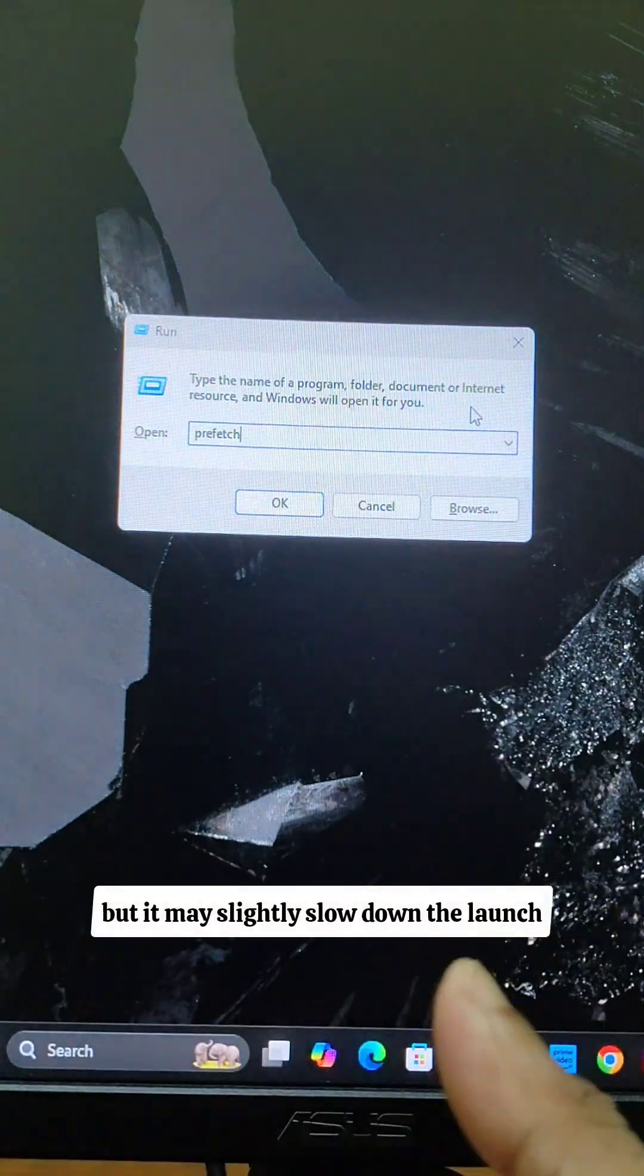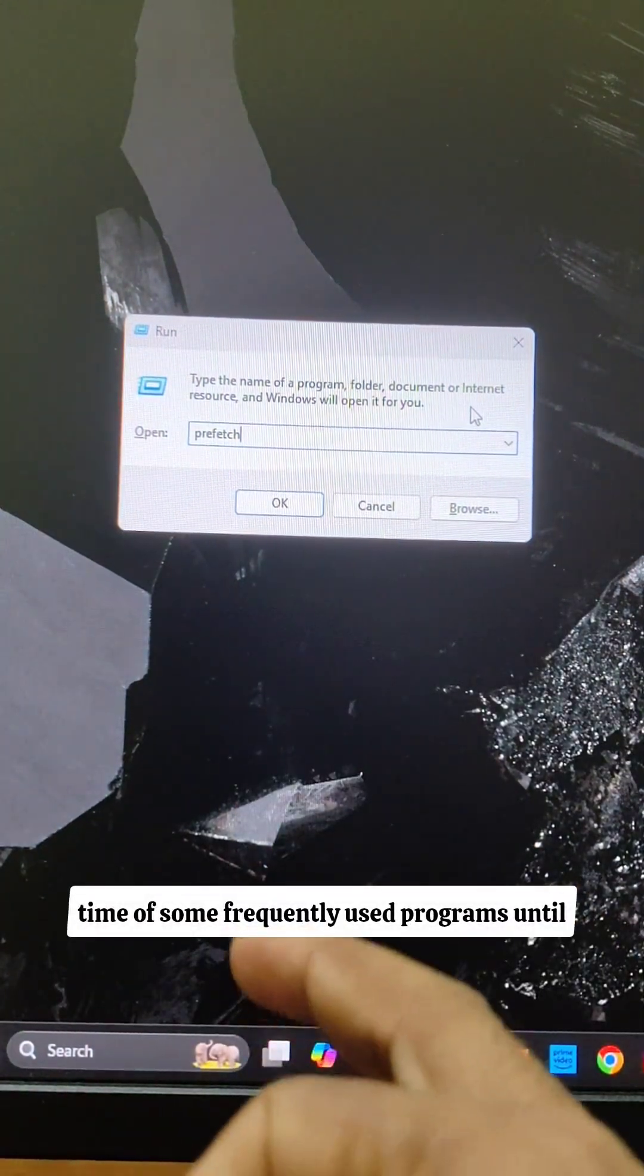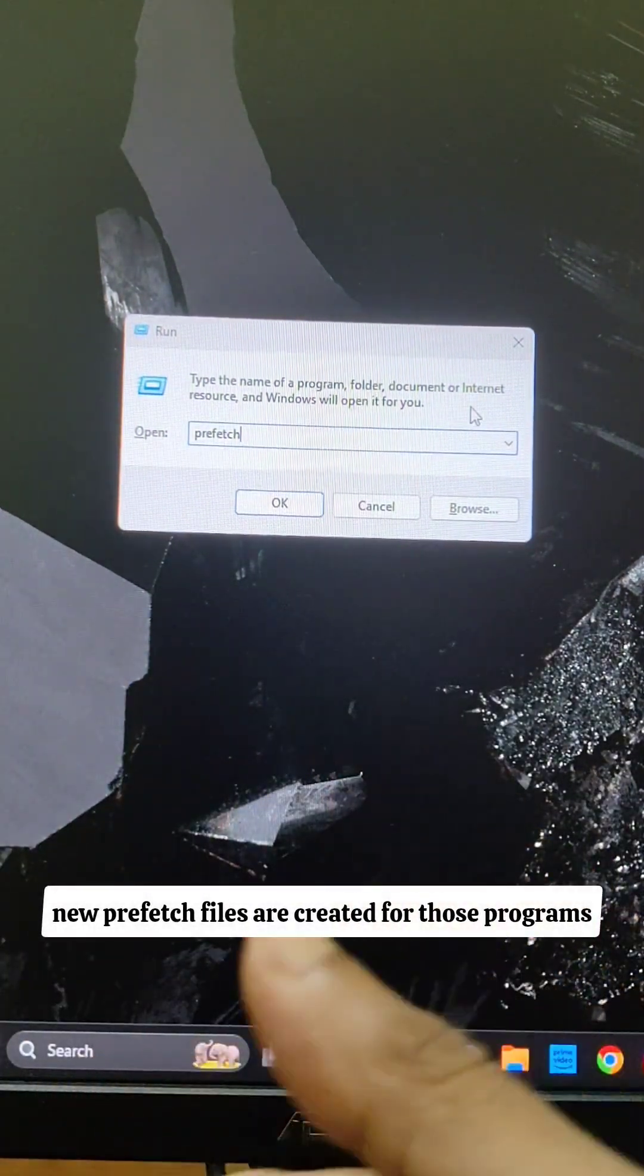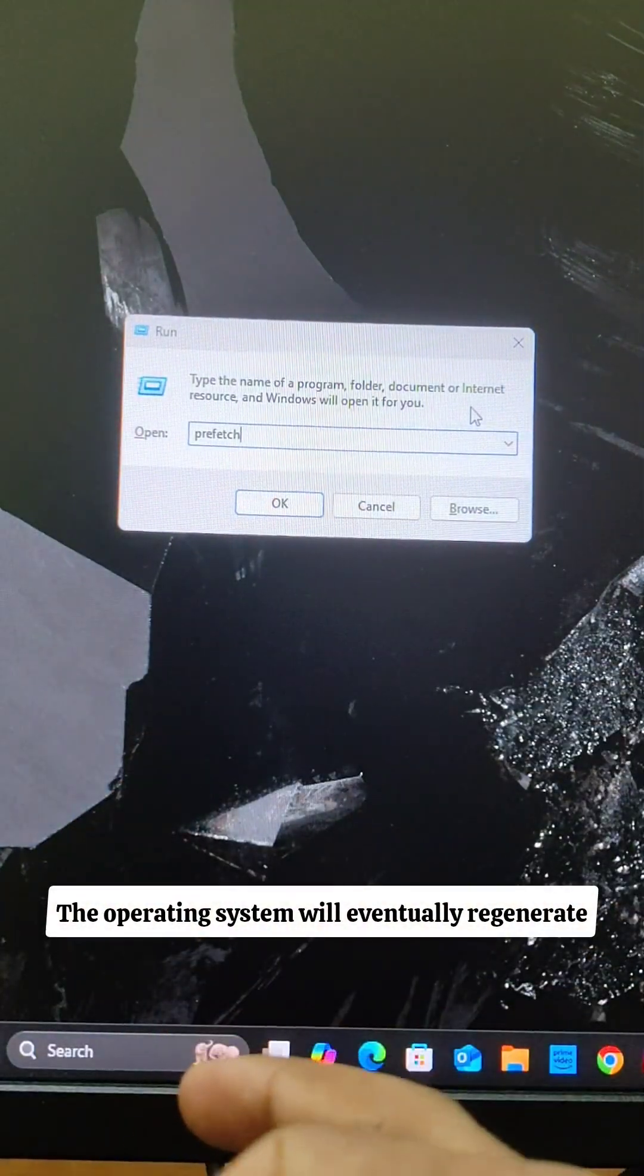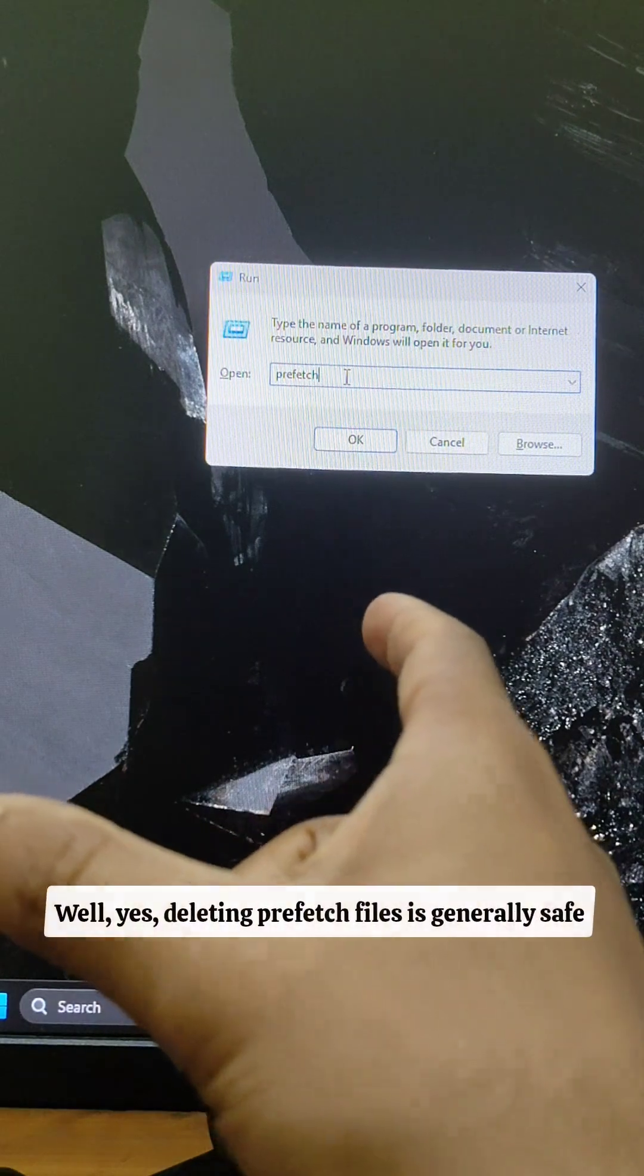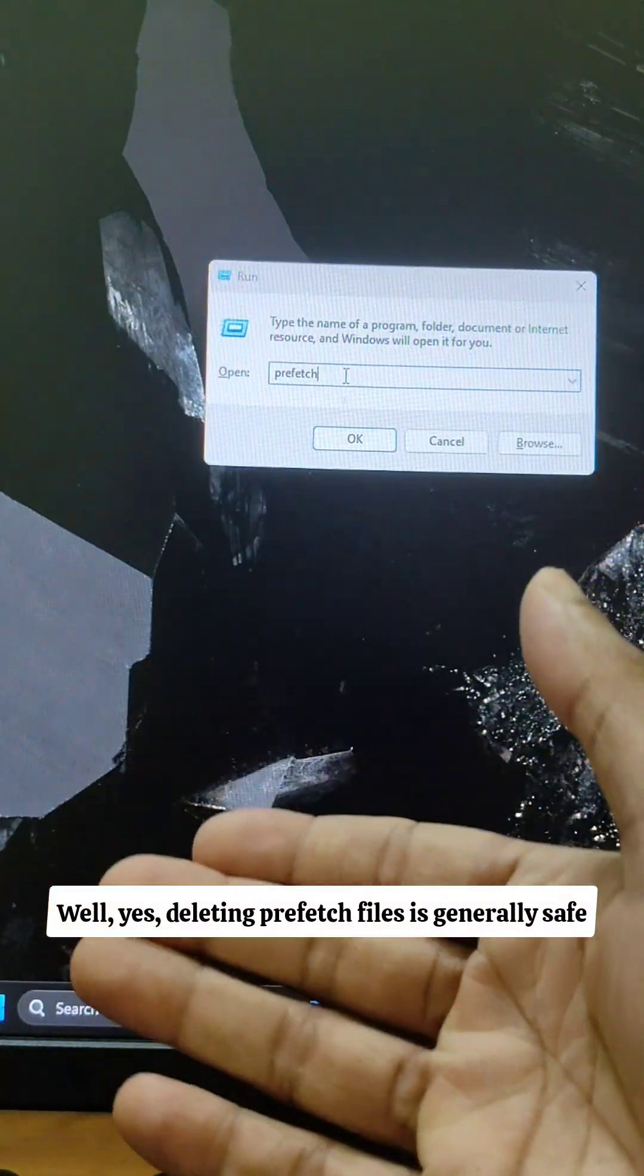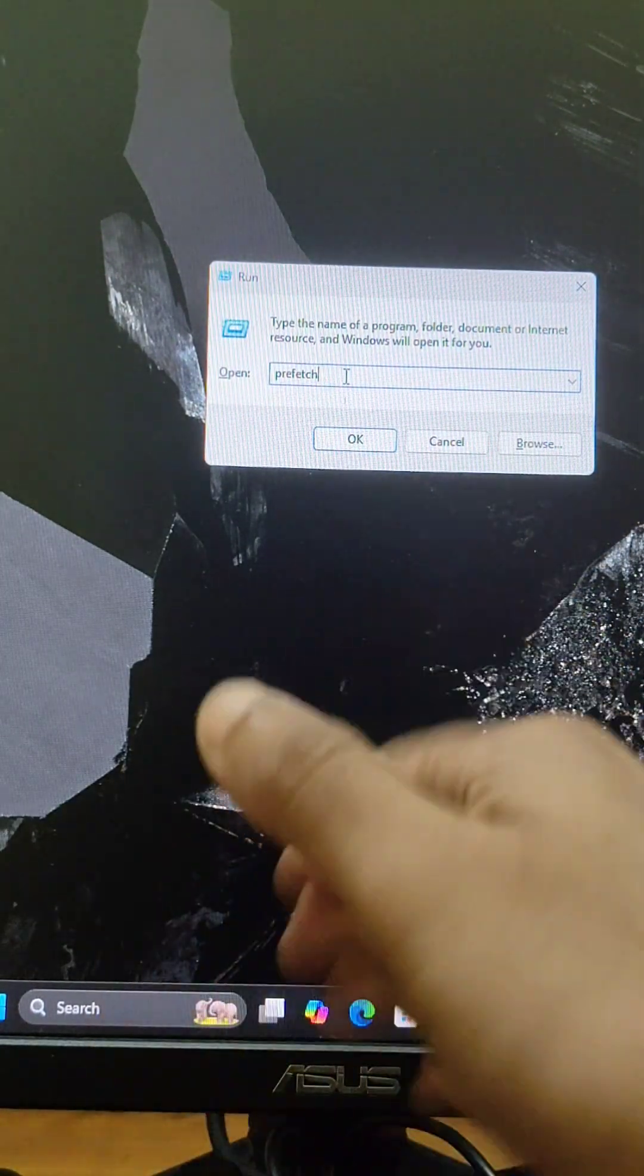But it may slightly slow down the launch time of some frequently used programs until new prefetch files are created for those programs. The operating system will eventually regenerate these prefetch files as you use your computer. Deleting prefetch files is generally safe and won't cause any permanent harm to your computer.